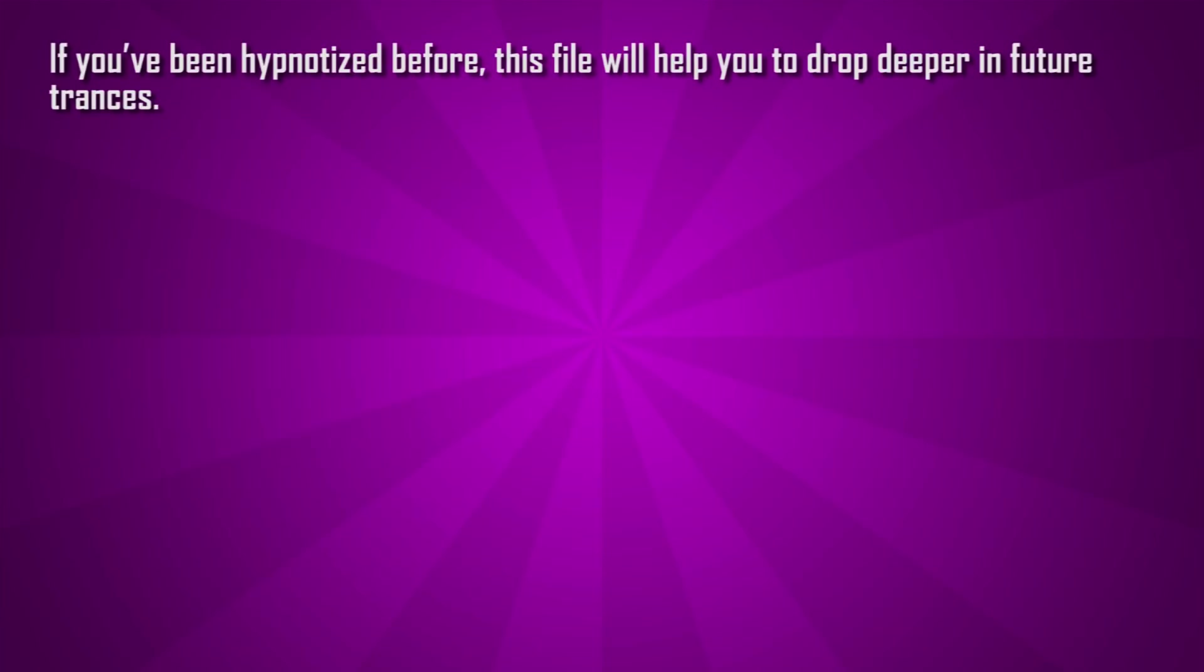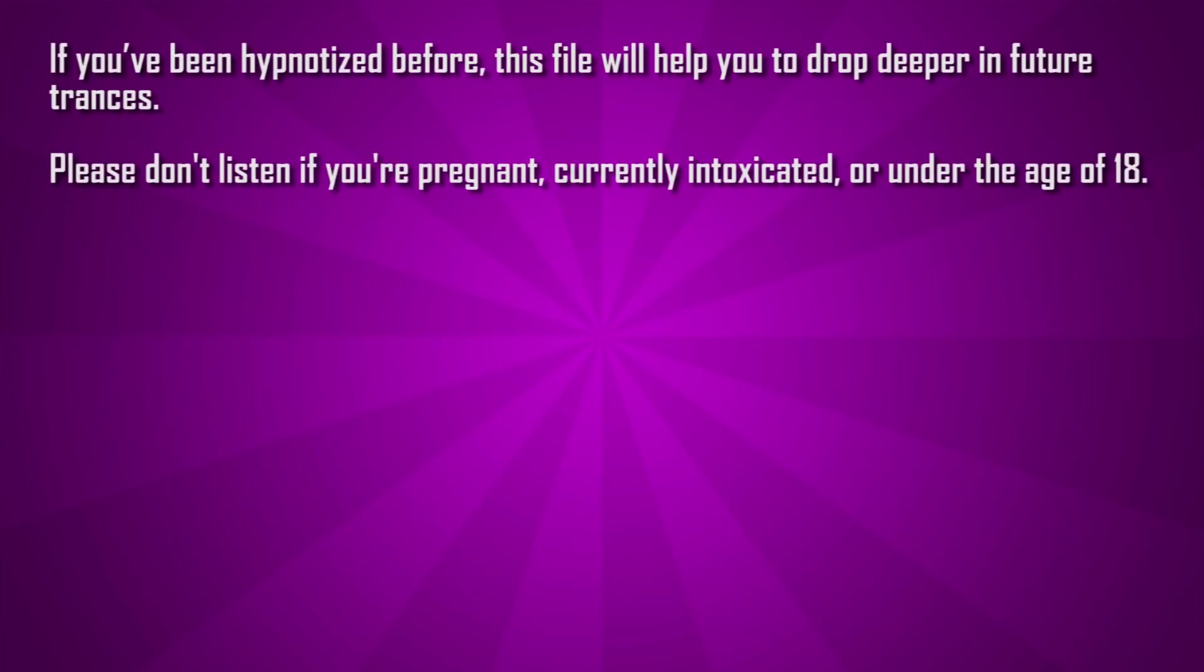Please don't listen if you're pregnant, currently intoxicated, or under the age of 18.